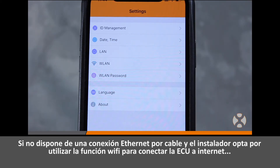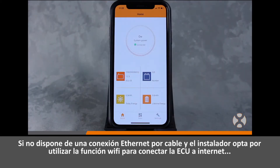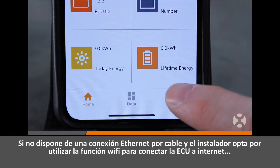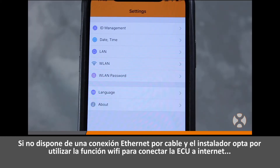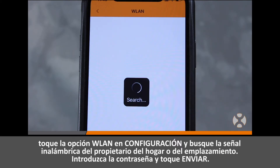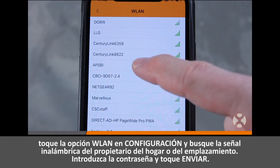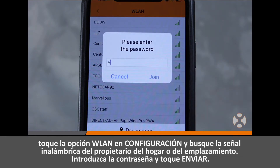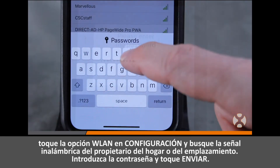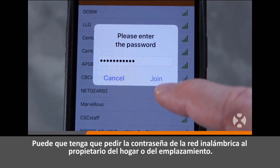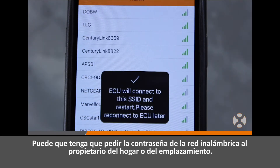If a wired ethernet connection is not available and the installer chooses to use the Wi-Fi function to connect the ECU to the internet, touch the WLAN option under Settings and look for the homeowner or site's wireless signal broadcast. Enter the password and touch Send.